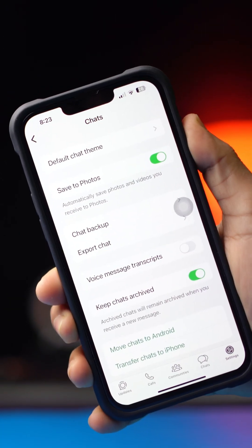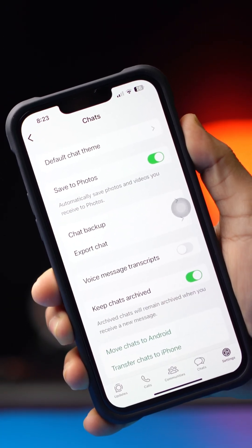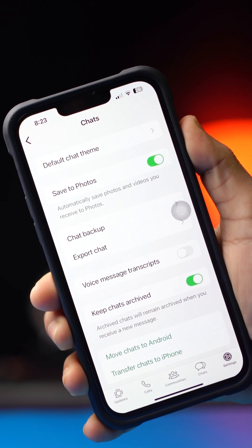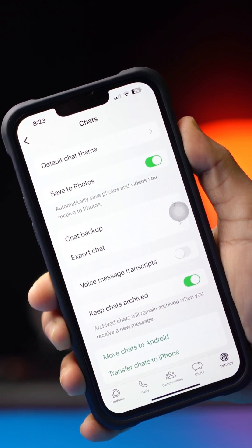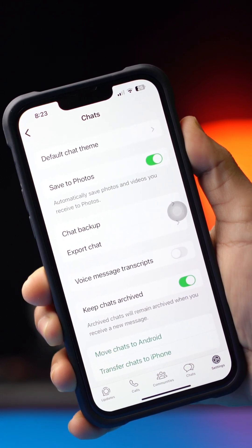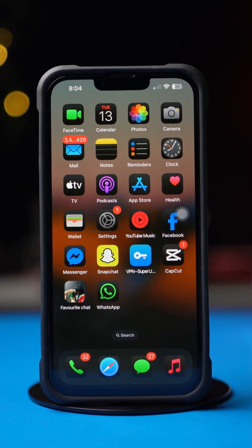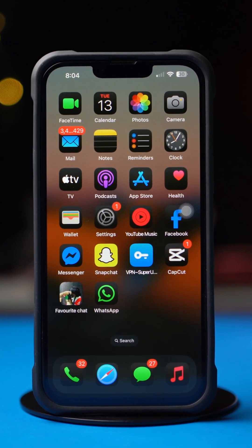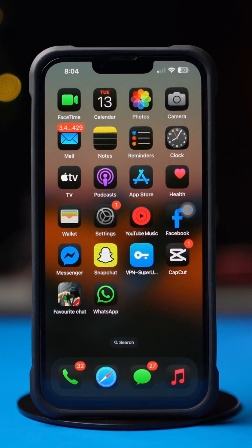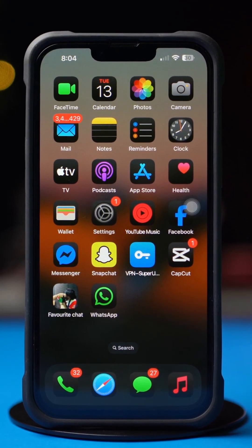Unable to save photos or videos automatically to your iPhone gallery from WhatsApp chats? After watching this video, you can keep all your media in your Photos application easily. I'll show you how to enable the automatic saving of photos and videos from WhatsApp. Without wasting any more time, let's get started.